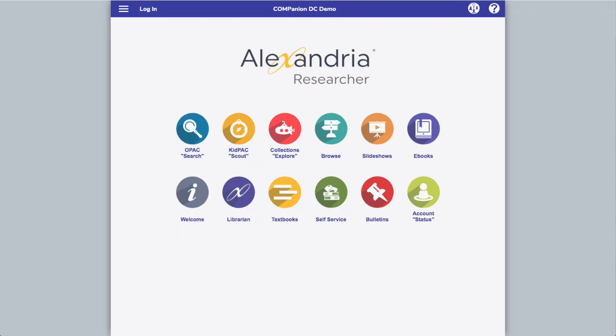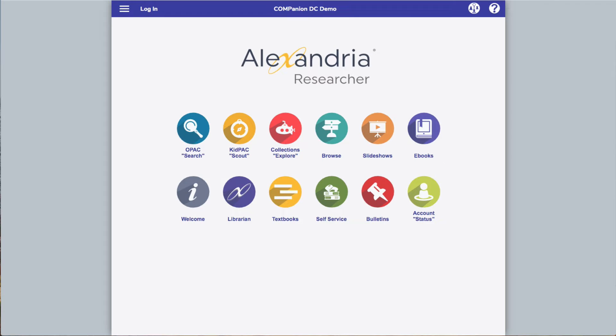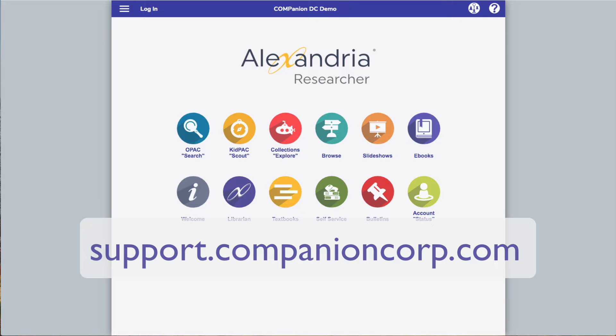You'll also want to update your browser to the latest version. Check the Alexandria Support Center for more information on browser and system requirements.